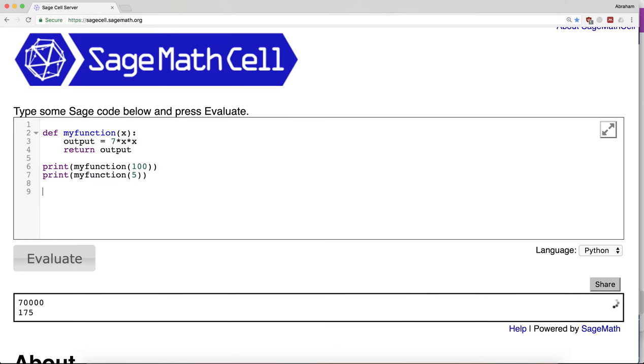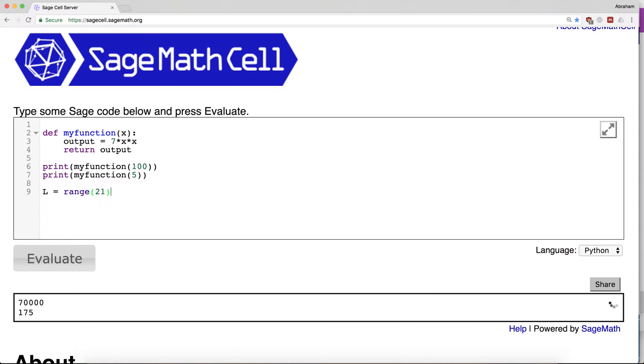Now that we have a function, we can do all sorts of things. For example, suppose I want to take all the numbers between 1 and 20 and apply my function to them. Let's say L equals list range 1 to 21.